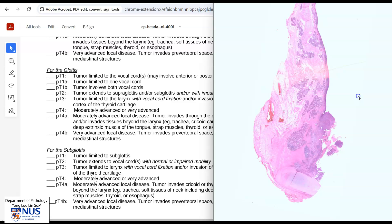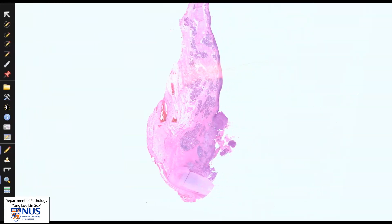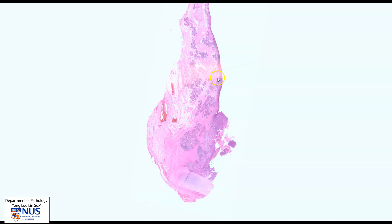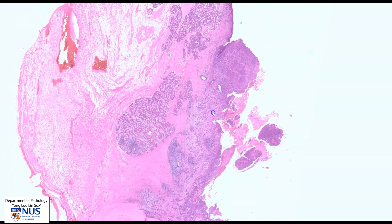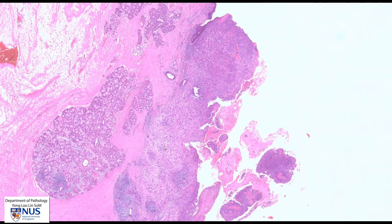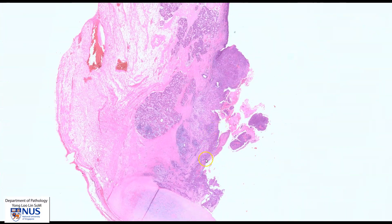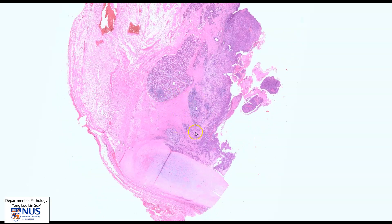So this is how the pathologist would generally evaluate the tumor in terms of the grade of the squamous cell carcinoma — in this case, poorly differentiated — and also the location of the tumor, whether it is involving one or more sites of the larynx, and the local extent of spread, for example, whether it's going into the thyroid cartilage or adjacent structures.